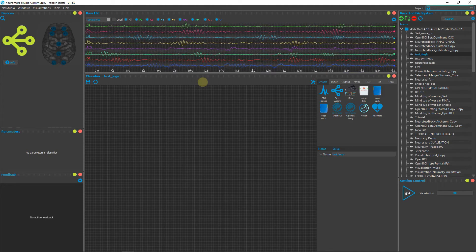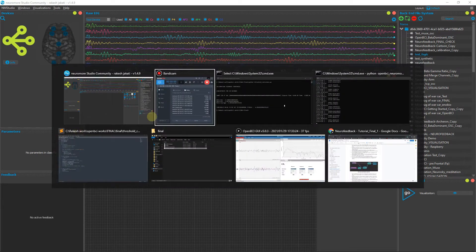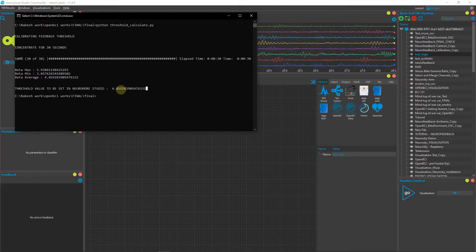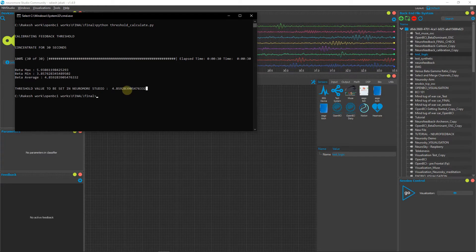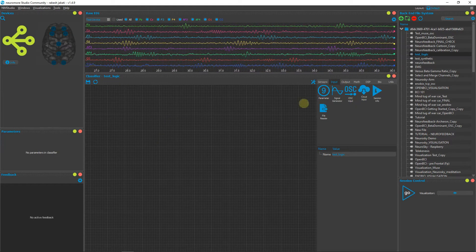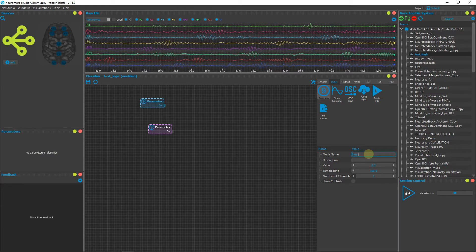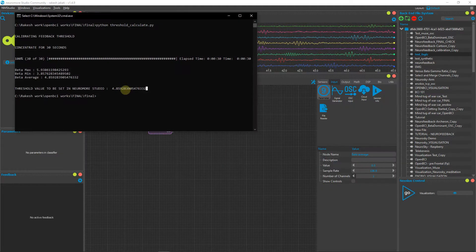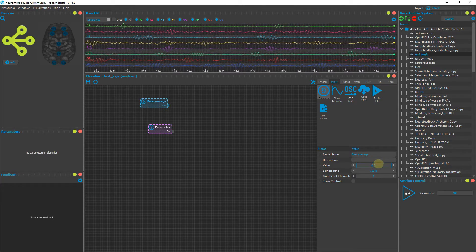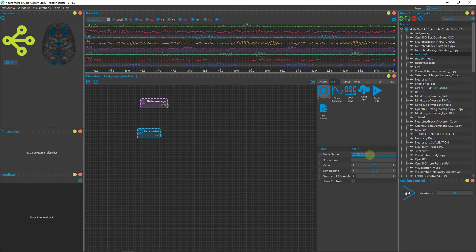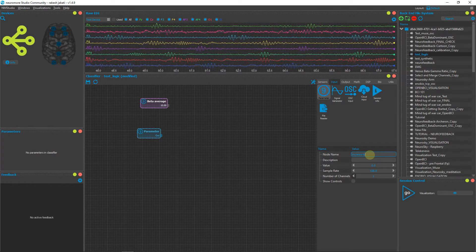You can increase or decrease the neurofeedback value depending on your average threshold value — for example, 4.8. If you want to increase difficulty, raise this value; to reduce difficulty, lower it. I'll show a pipeline for this. Drag in two Parameter nodes — let one be the beta average value, set to 10 for example, and the other be 'increase by percent'.